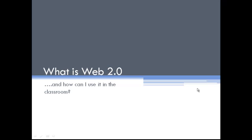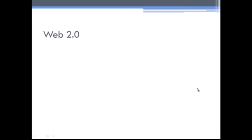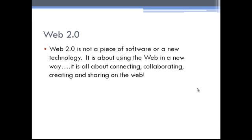In this tutorial, we're going to discuss Web 2.0 and how you can use it in your classroom. Web 2.0 is not a new piece of software or new technology. It's just a new way of using the web that focuses around connecting, collaborating, creating, and sharing your information.